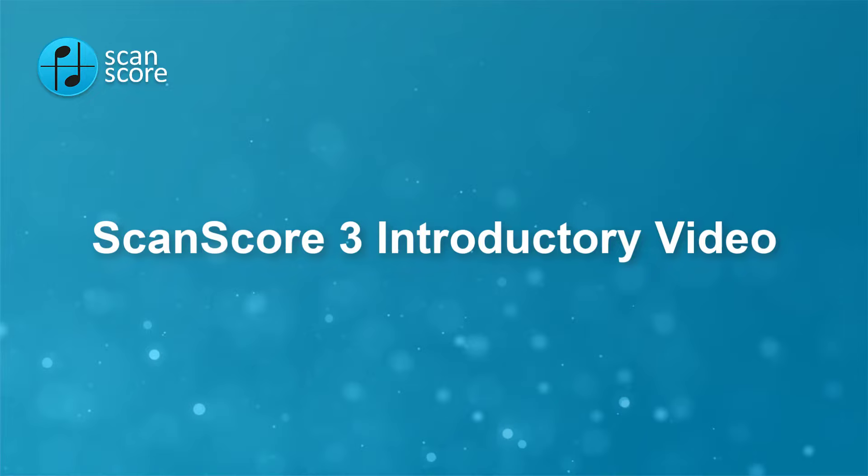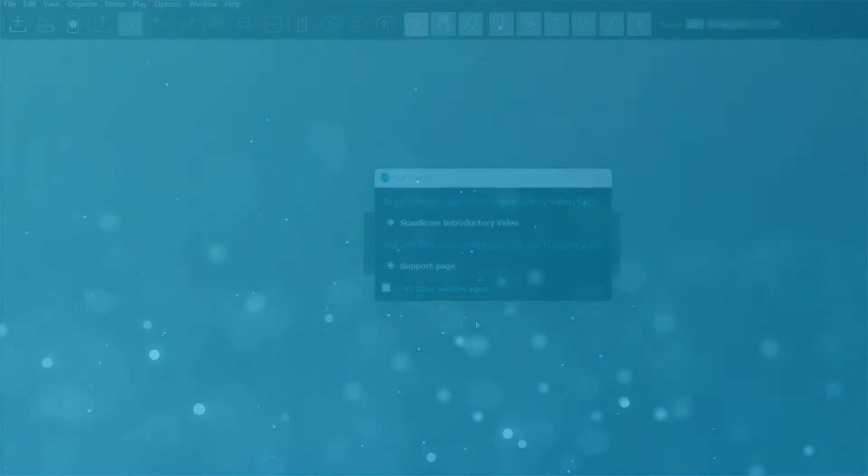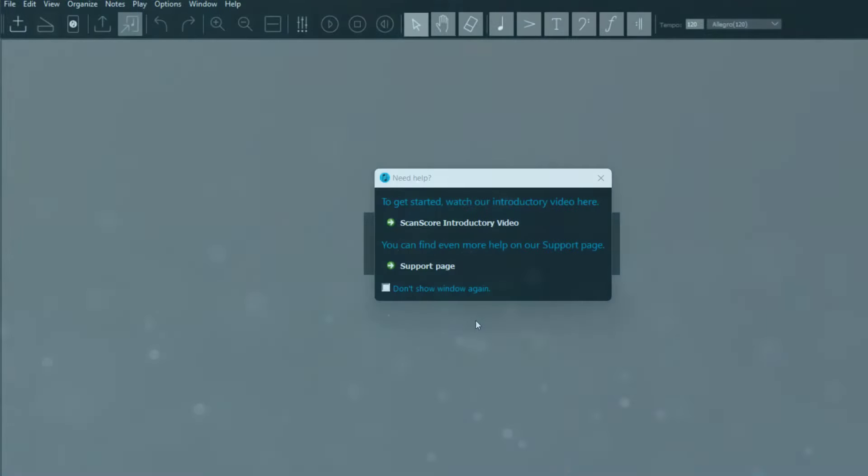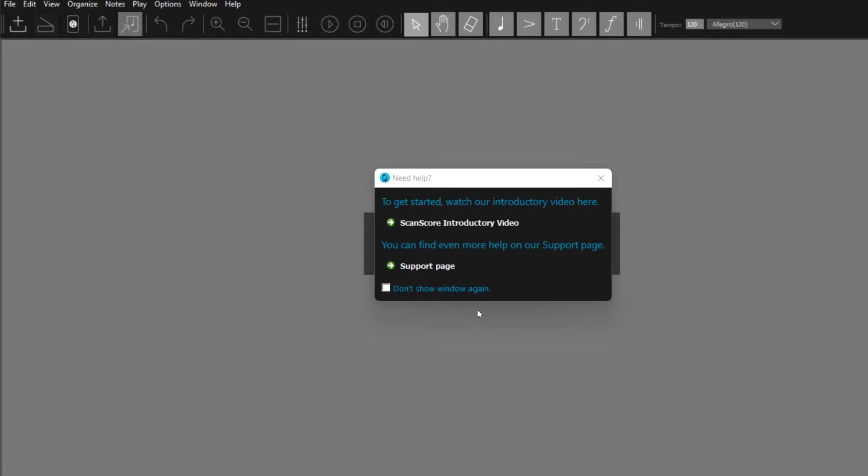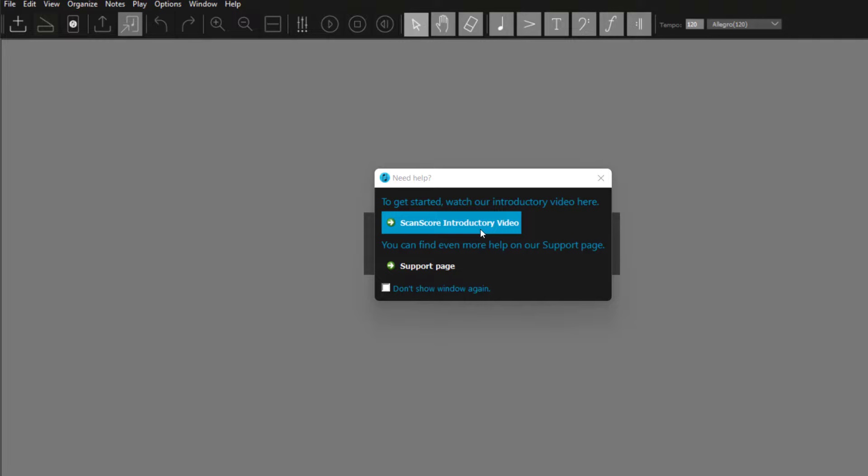Welcome to ScanScore 3, a modern, easy-to-use score scanning program with integrated music notation tools. When you open ScanScore for the first time, you will be directed to this introductory video for an easy start and also to the help files, which will introduce you even more precisely to the menu structures. Feel free to take a look at them.